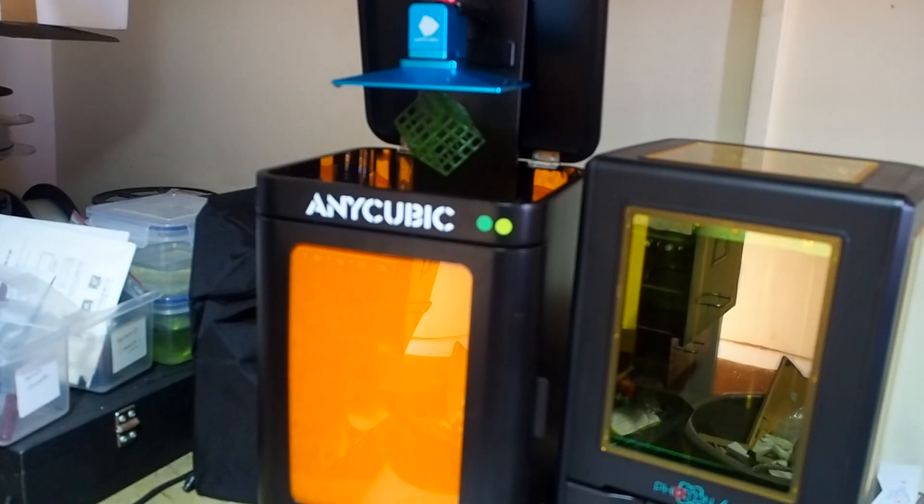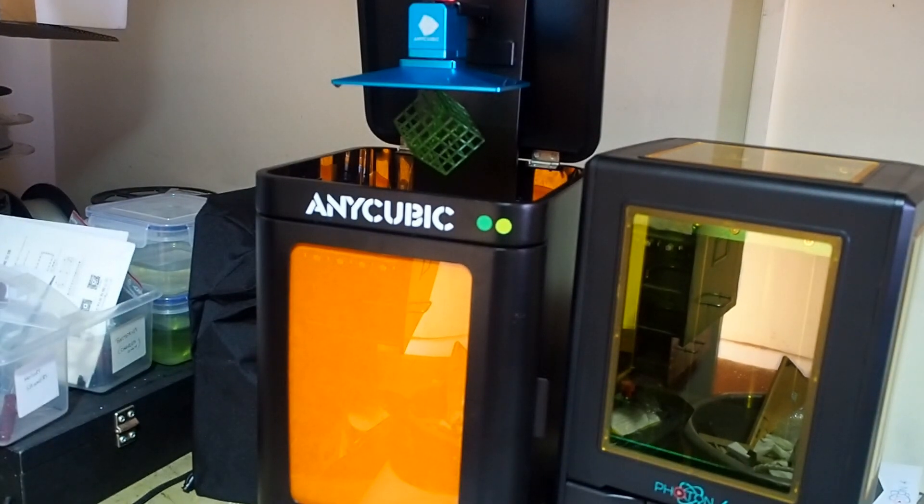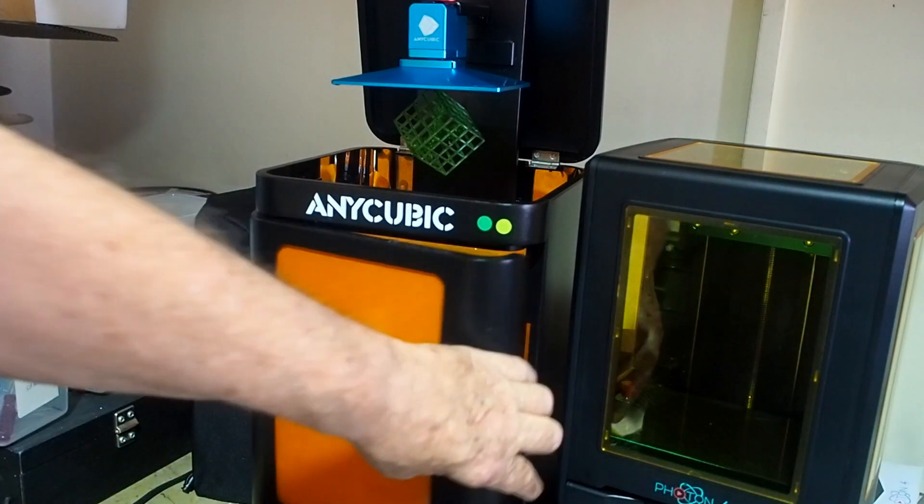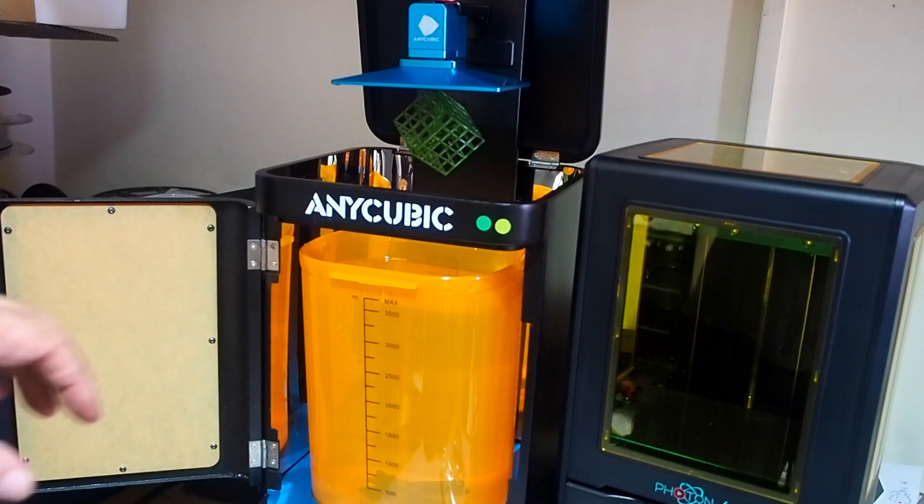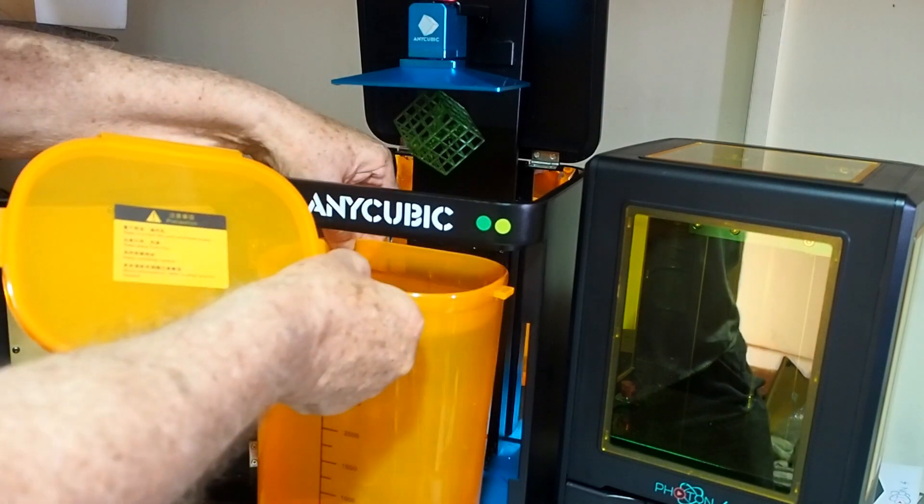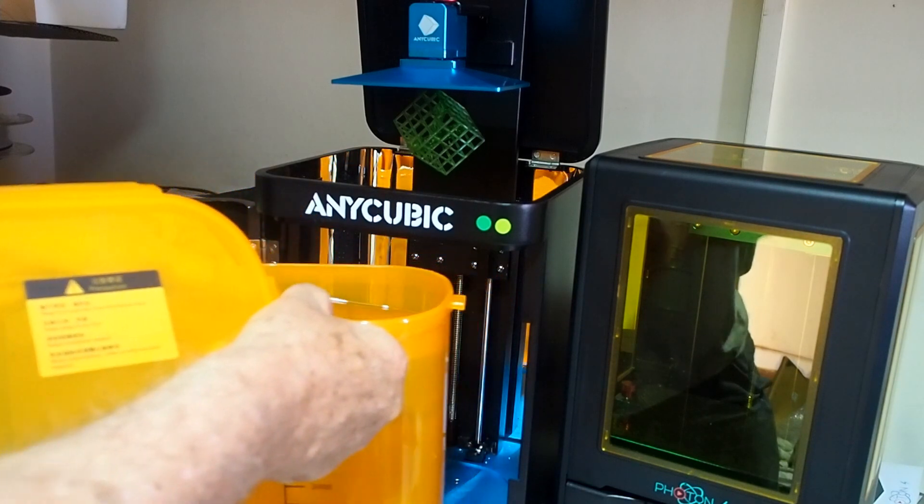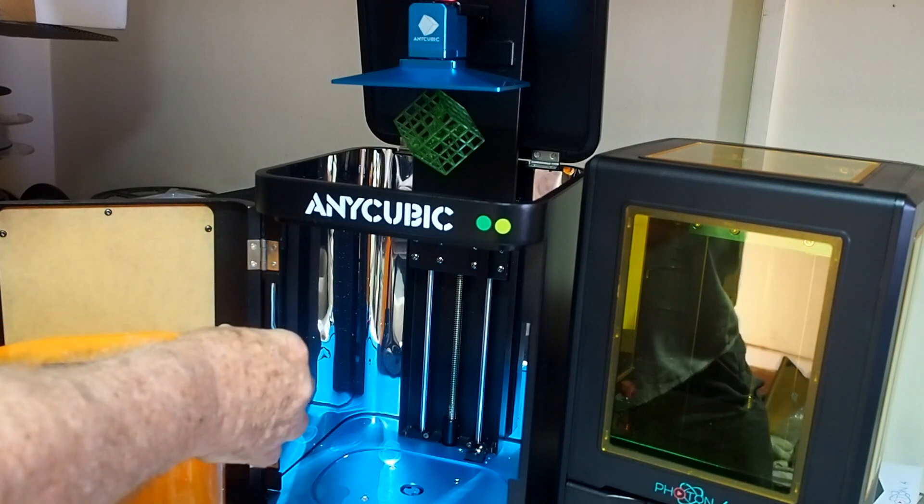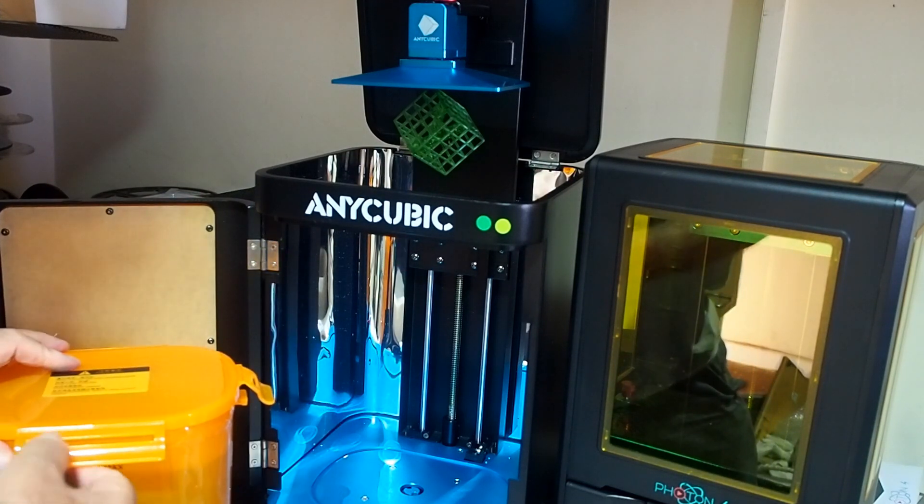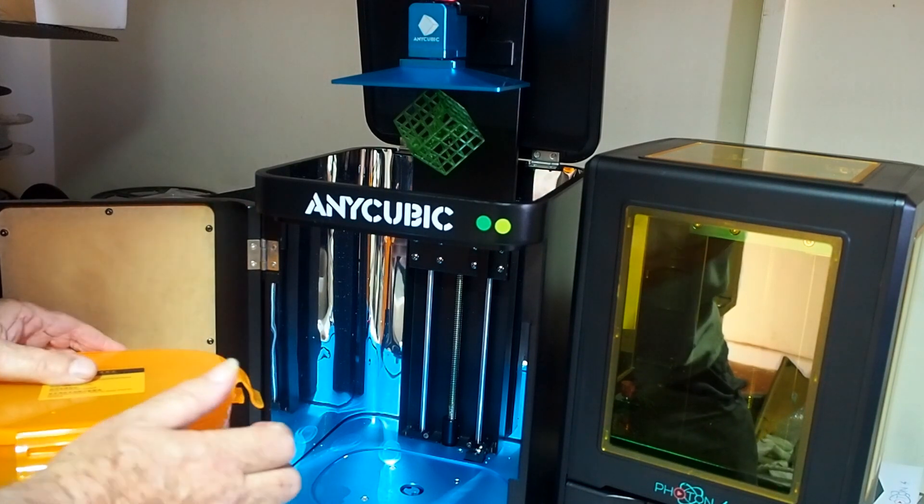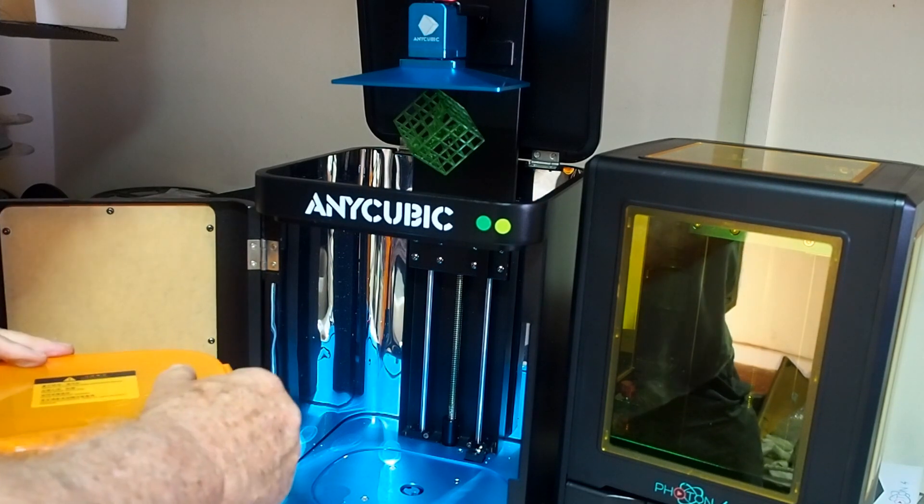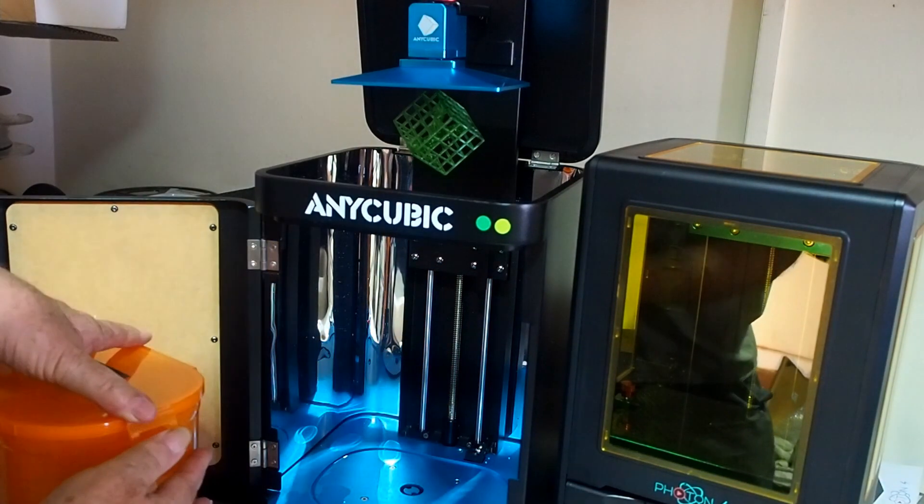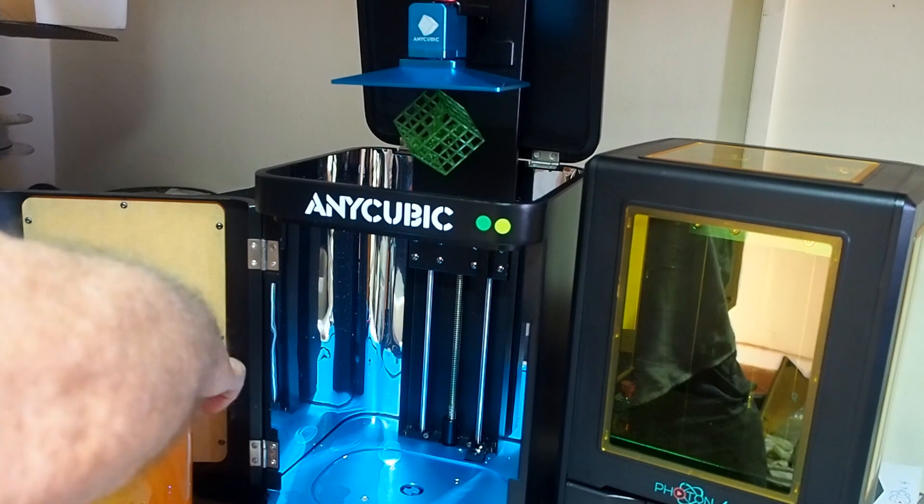So now we're ready for curing. Open the washing station, take out the Tupperware carefully, don't spill isopropanol alcohol everywhere, and put the Tupperware lid on so it doesn't all evaporate. That'll be ready for next time.